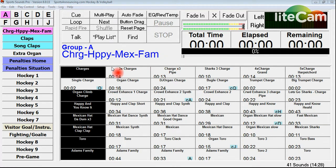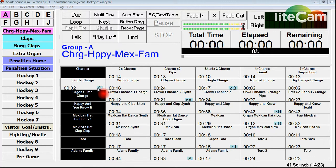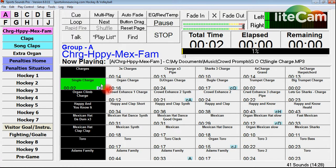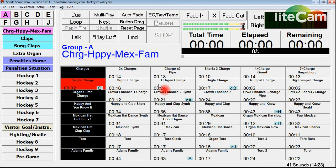You see on this screen right here in front of you the Group A Charge Happy Max Family. Down here on single charge, this little blue box with the letter Q inside of it, that is your hotkey indicator box. That tells you that there's a hotkey assigned to that sound and it's the letter Q. So if I hit the letter Q, it will play the charge sound and I've got it right there.